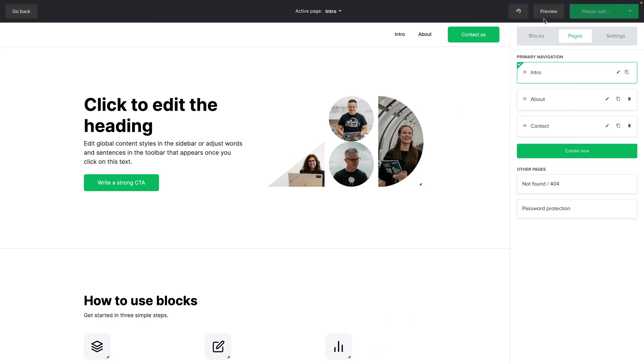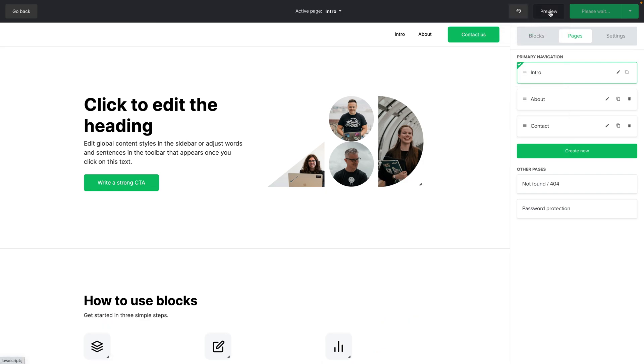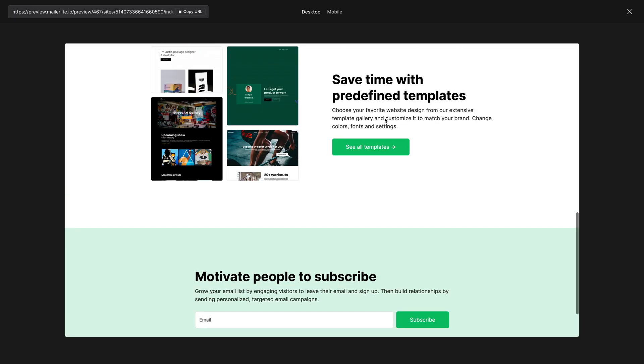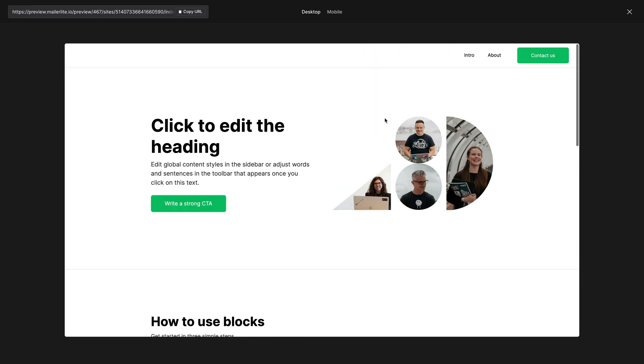We can also preview it here. And here we have a preview of the site. So we can go ahead and scroll up and down. This is how it will look for our visitors. And we also have the mobile view over here.